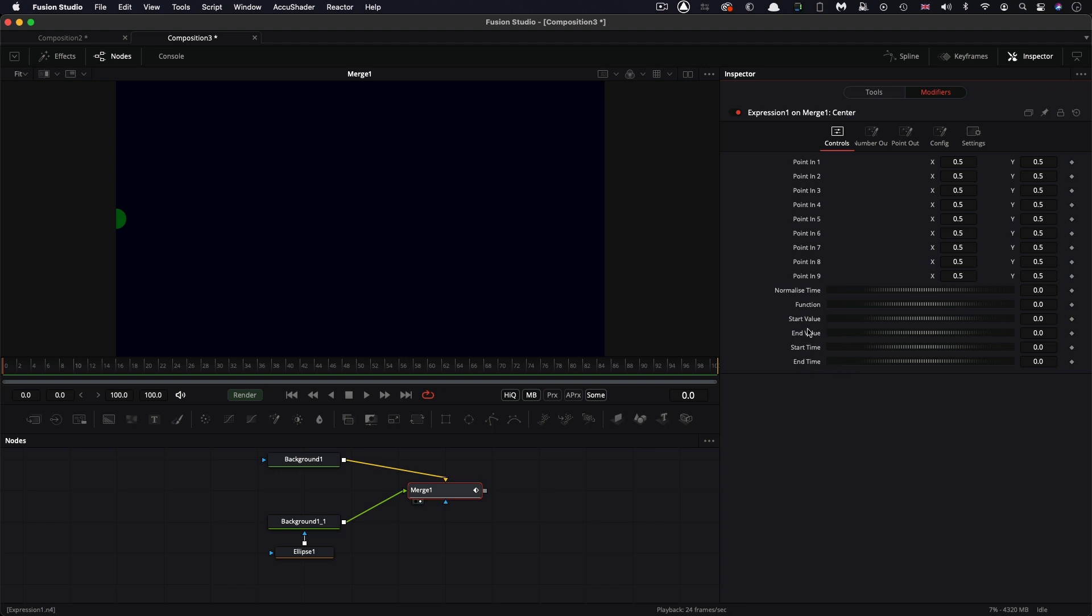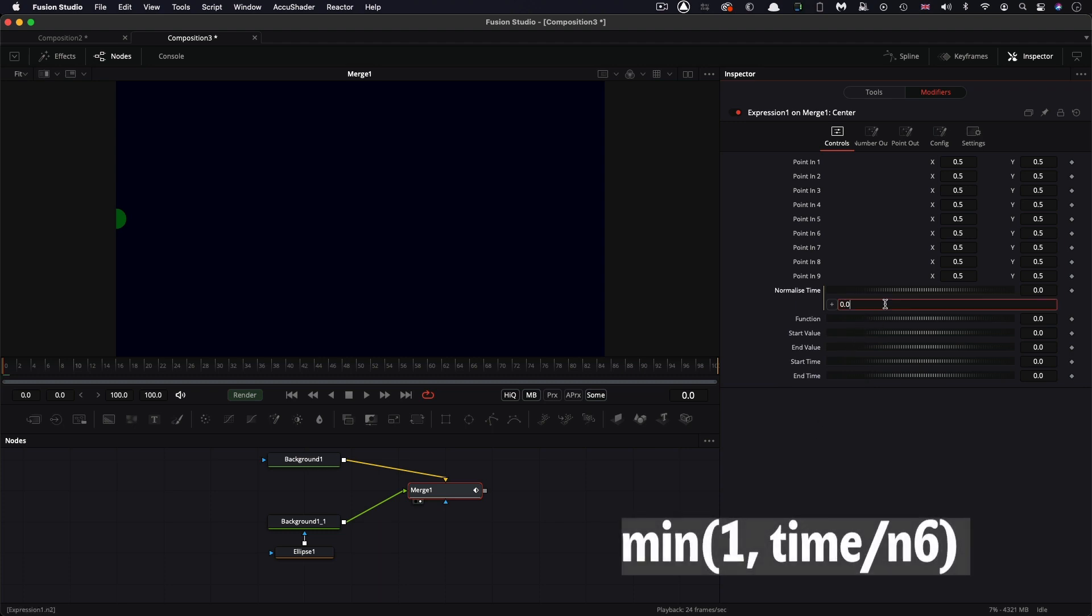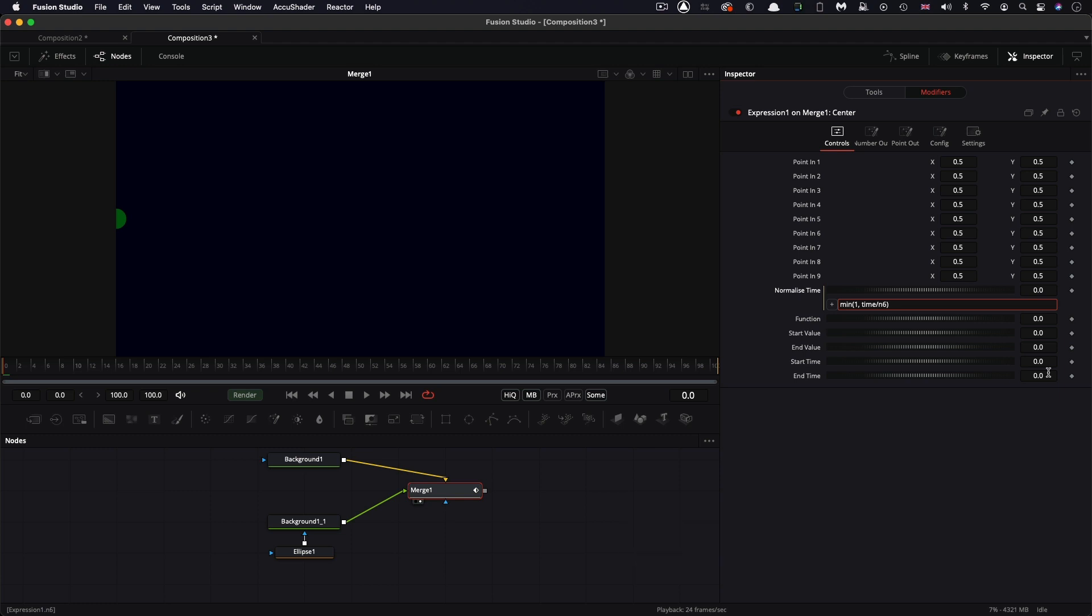So the first thing we're going to do is we're going to enter an expression for normalize time. So right click expression. And what we're going to do is we're going to type min, open brackets, one comma, time over n6, close brackets. Oh, I should have been lowercase m for the min. So we need to set a value for n6, which is the end time. So I'm going to set that to 75.